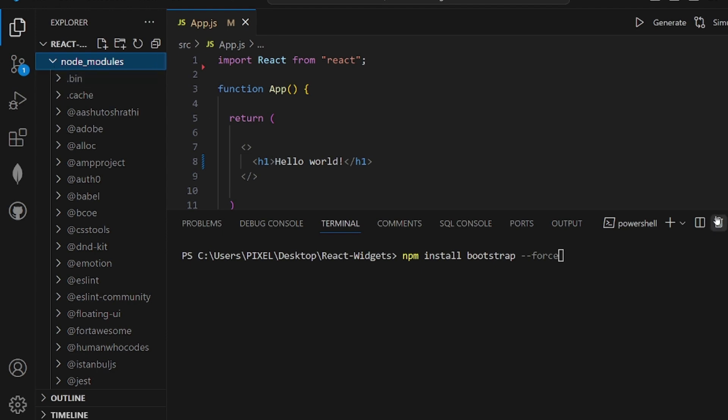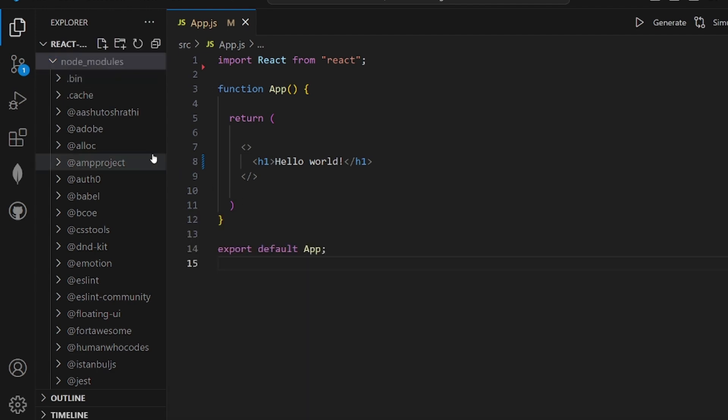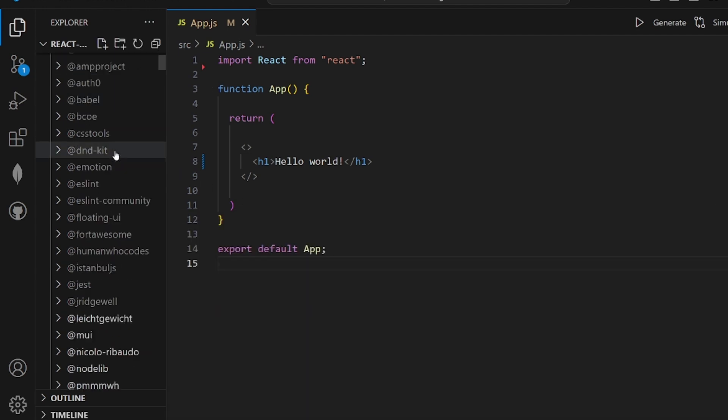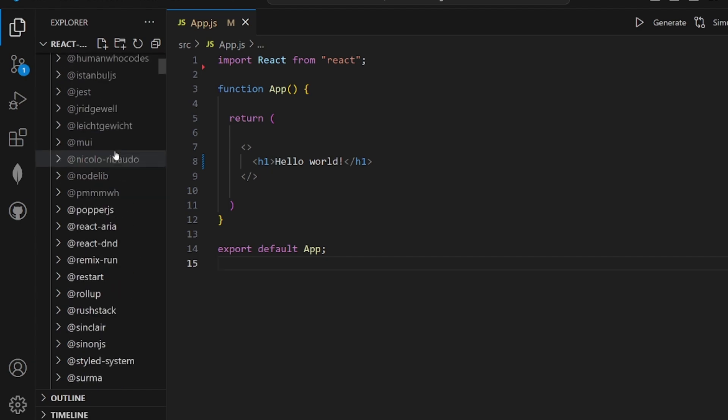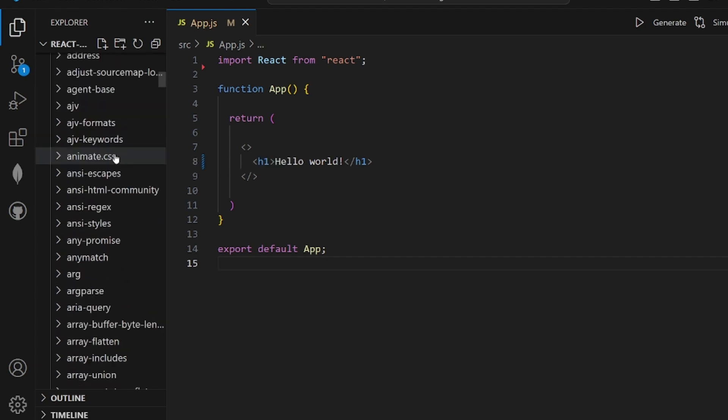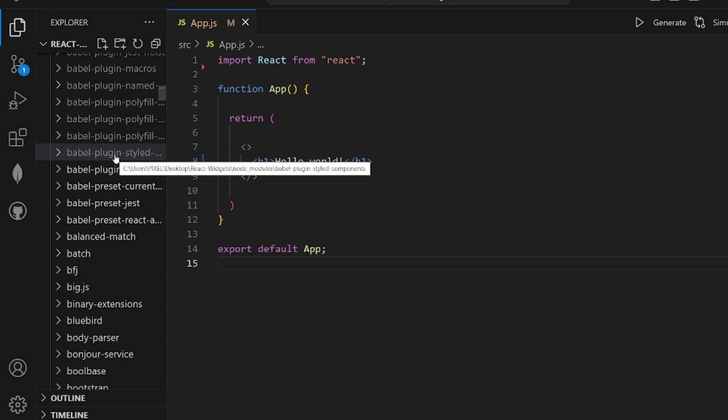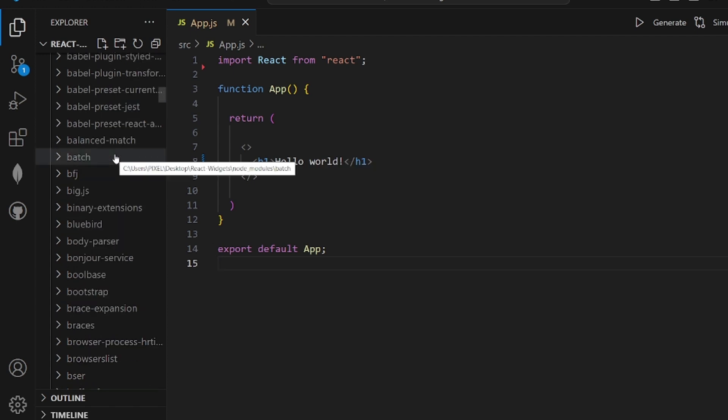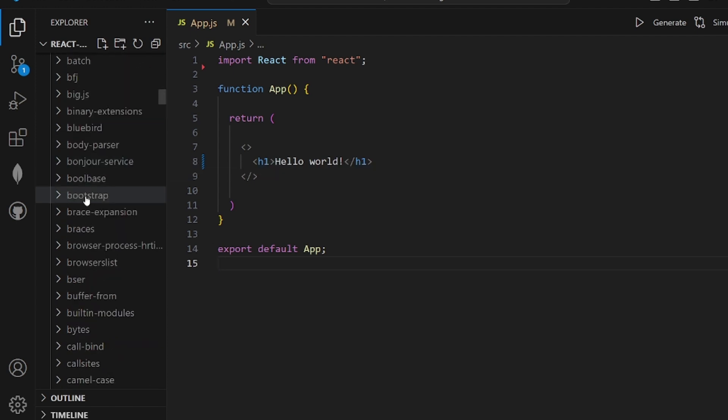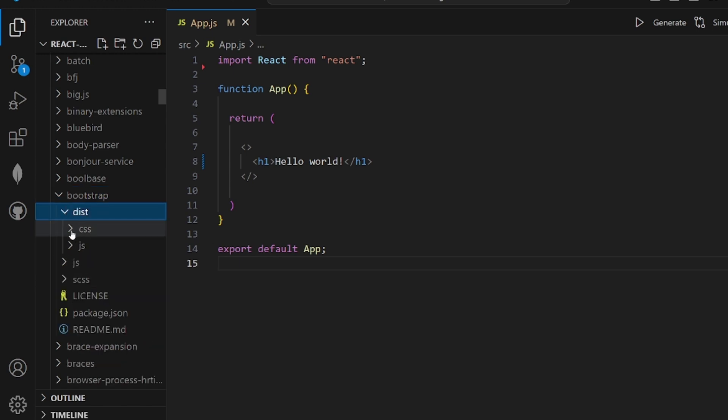After you make sure it is installed successfully, let me close this. Let's go to our node_modules directory and look for the Bootstrap package. If you installed it successfully, it must be here - the package called bootstrap, which is right here.